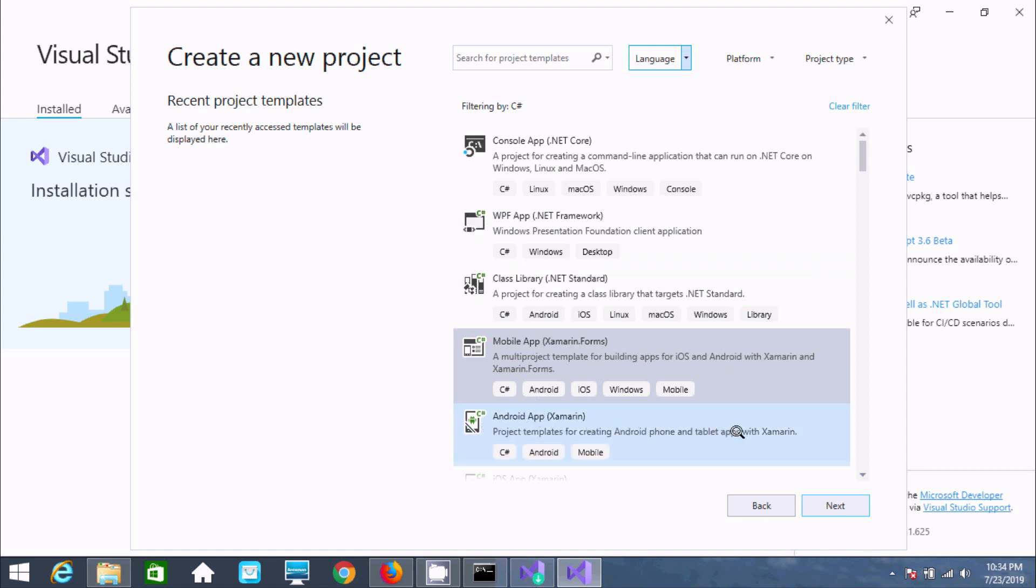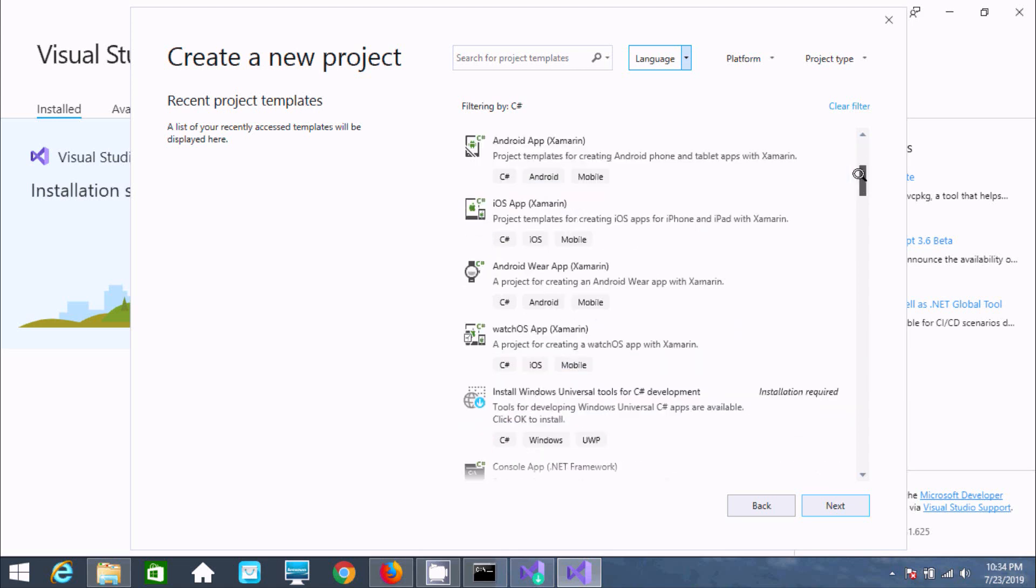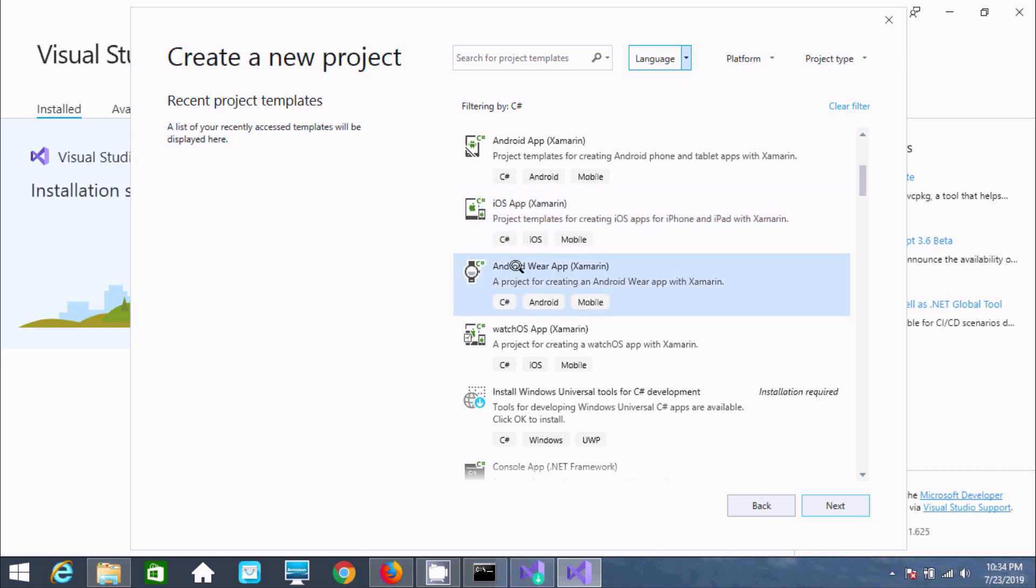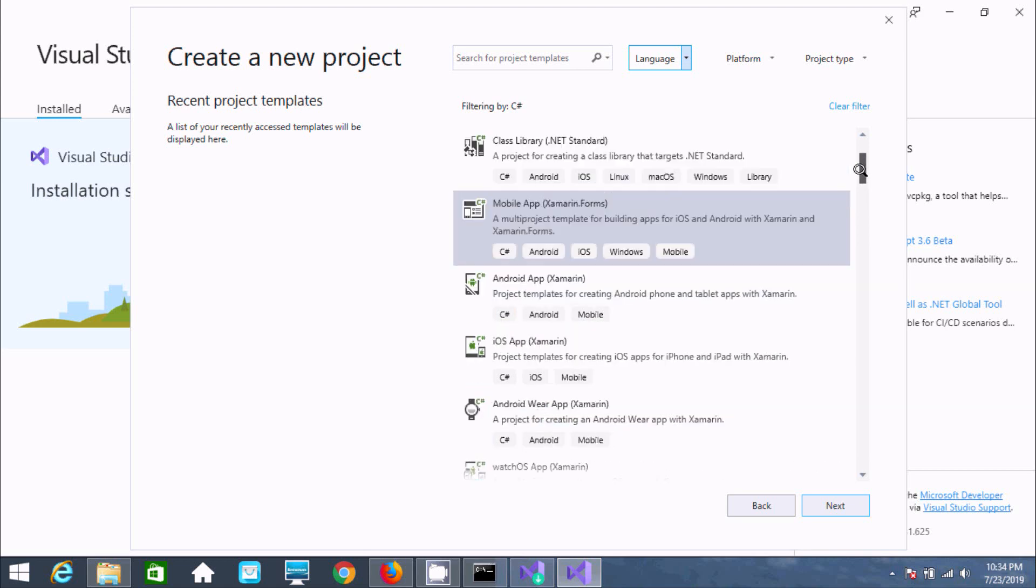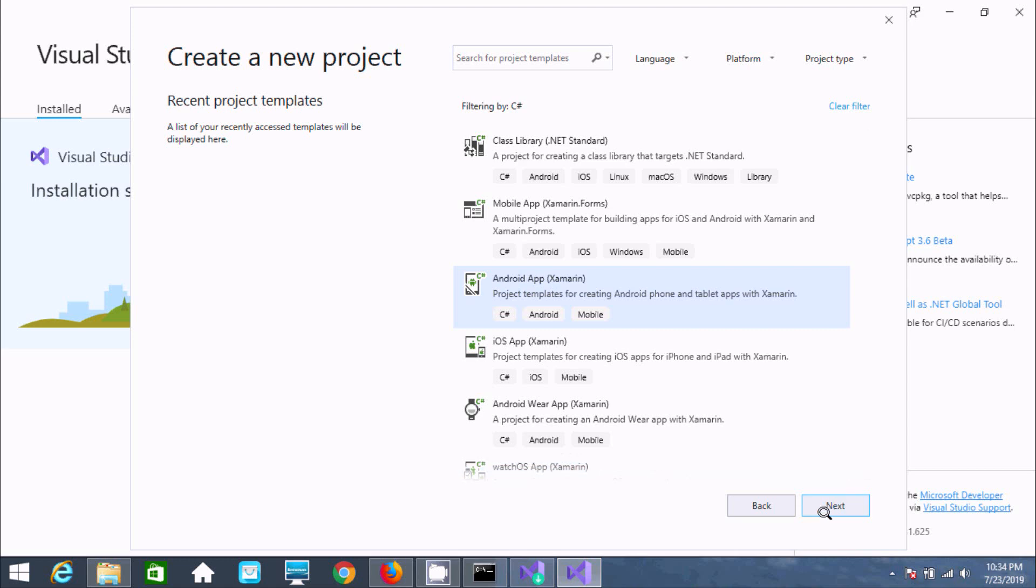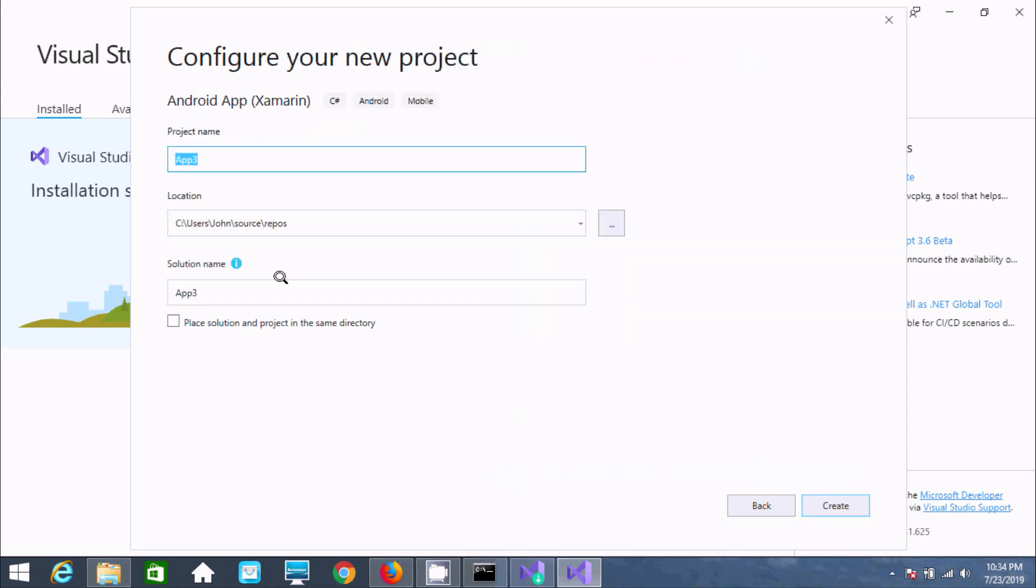You can find iOS Xamarin and other Xamarin app types. I'm going to select Android app Xamarin and click next. Give the app a name. I'm naming it App3 and clicking create.